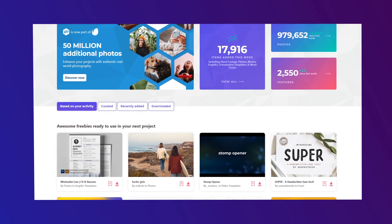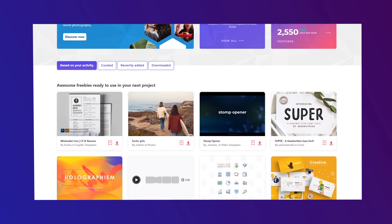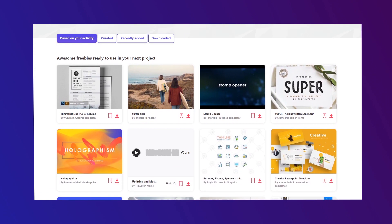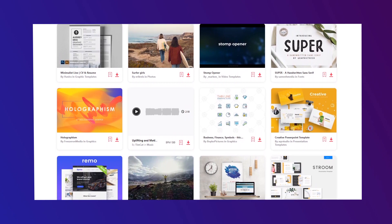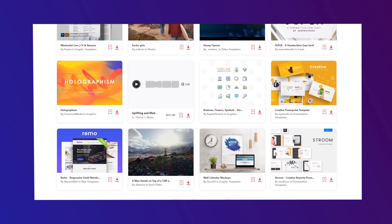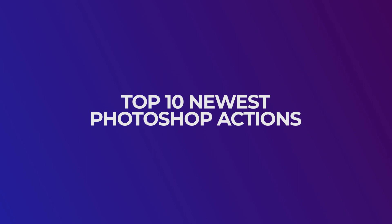All brought to you fresh from Envato Elements, your one-stop shop for all your design needs — fonts, brushes, images, and even music. If you need it, we have it. One fee, unlimited downloads. Let's look at the top 10 newest Photoshop actions, all found on Envato Elements.